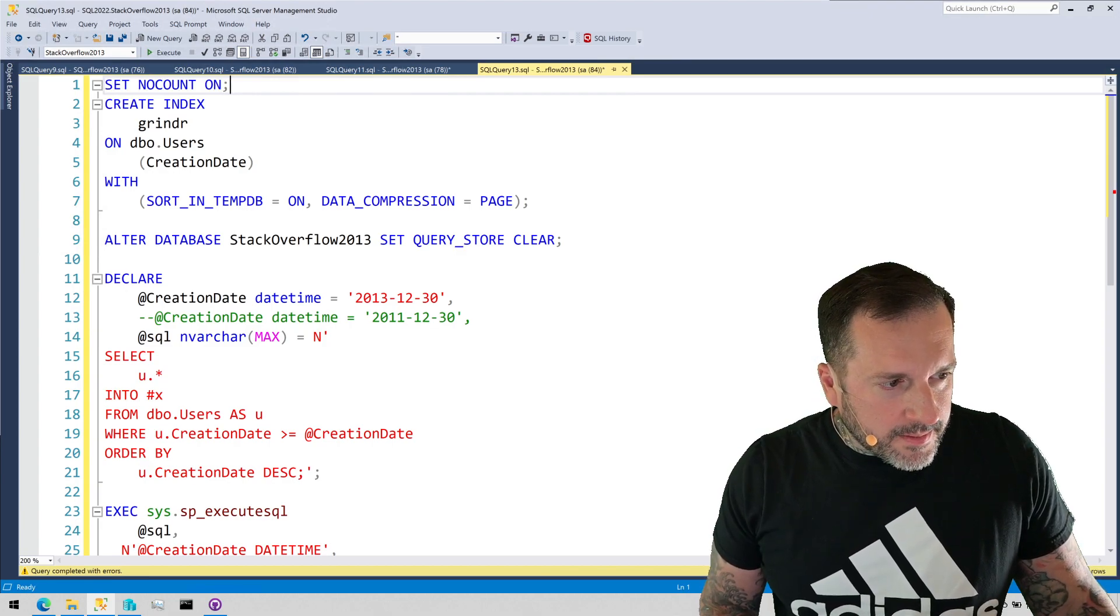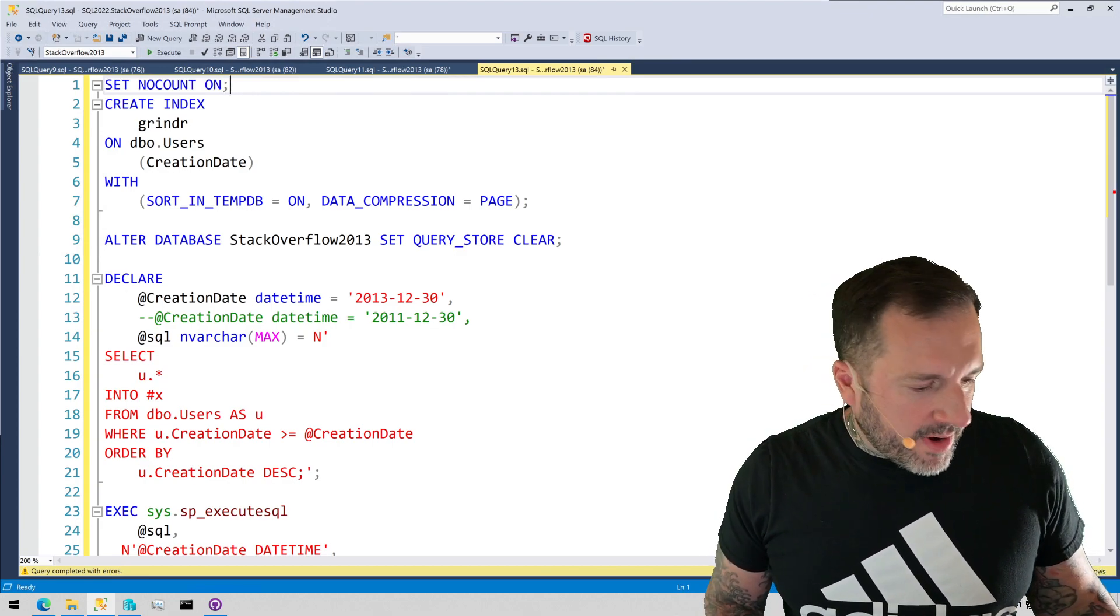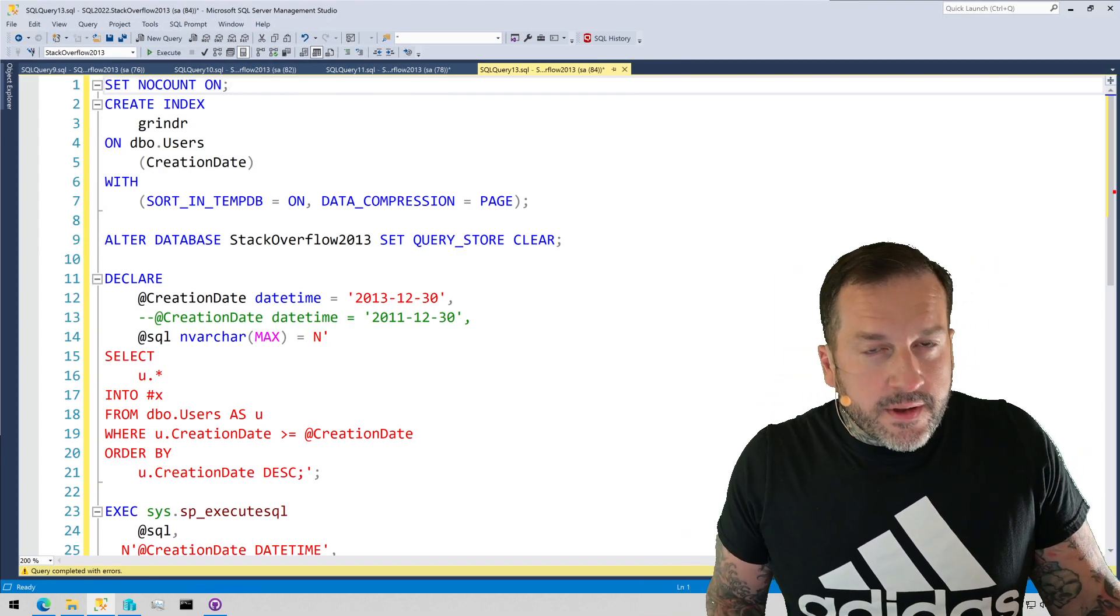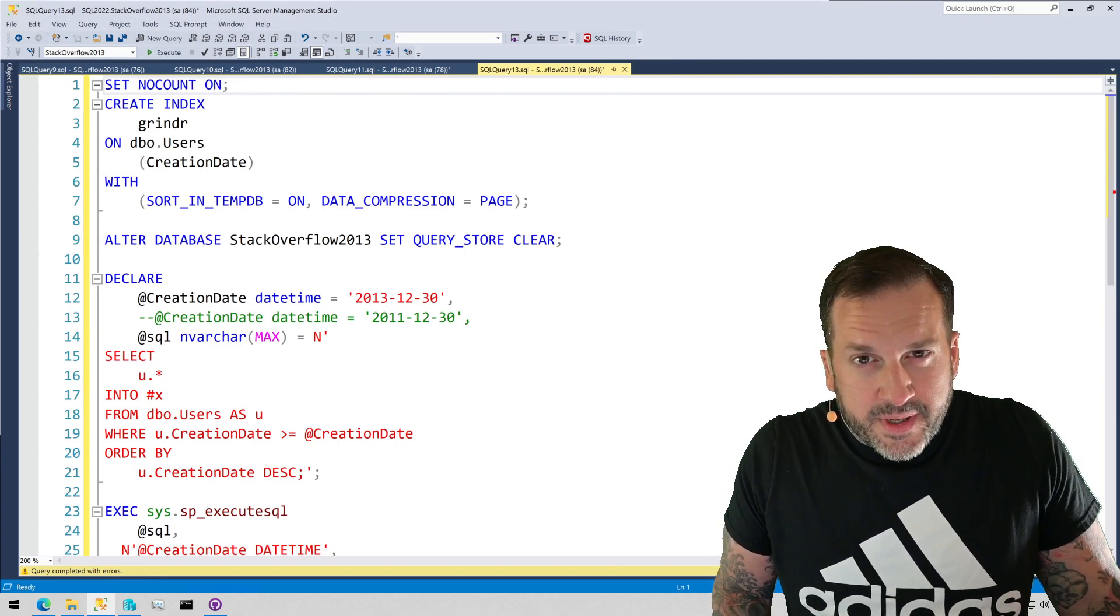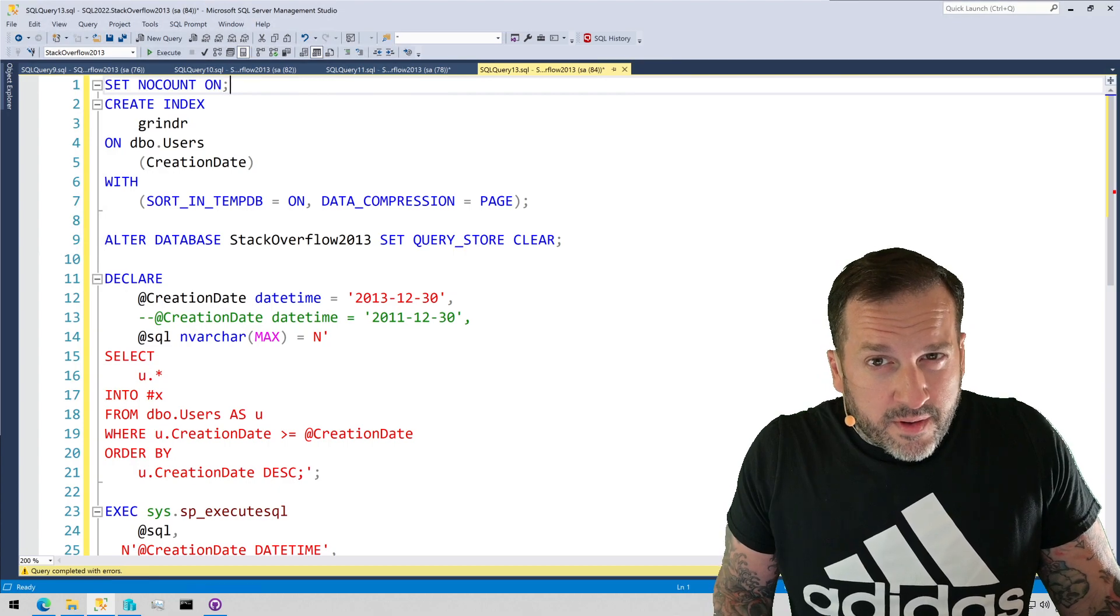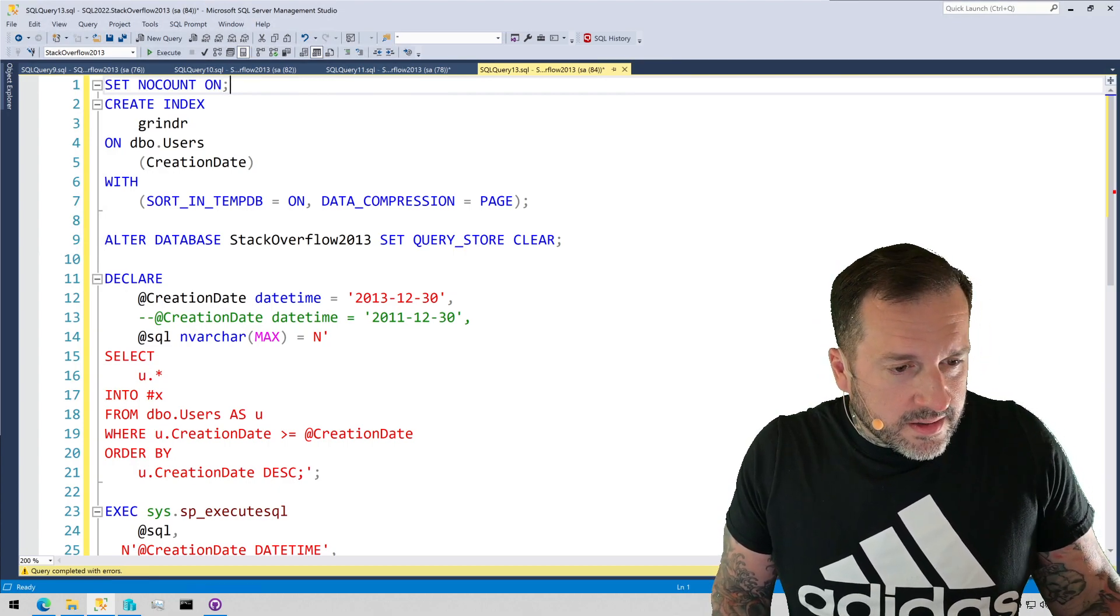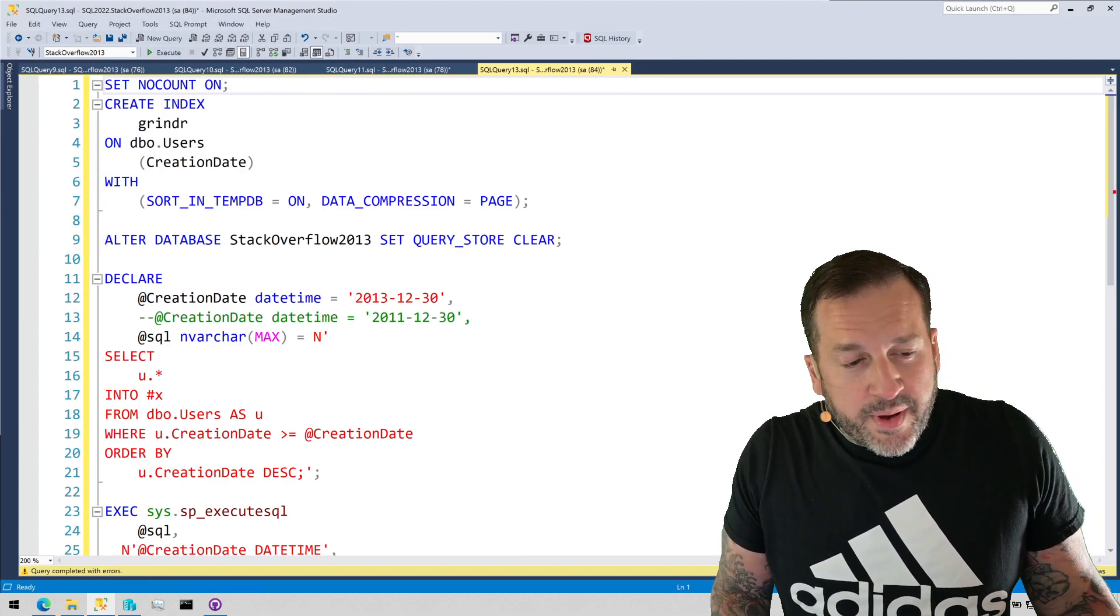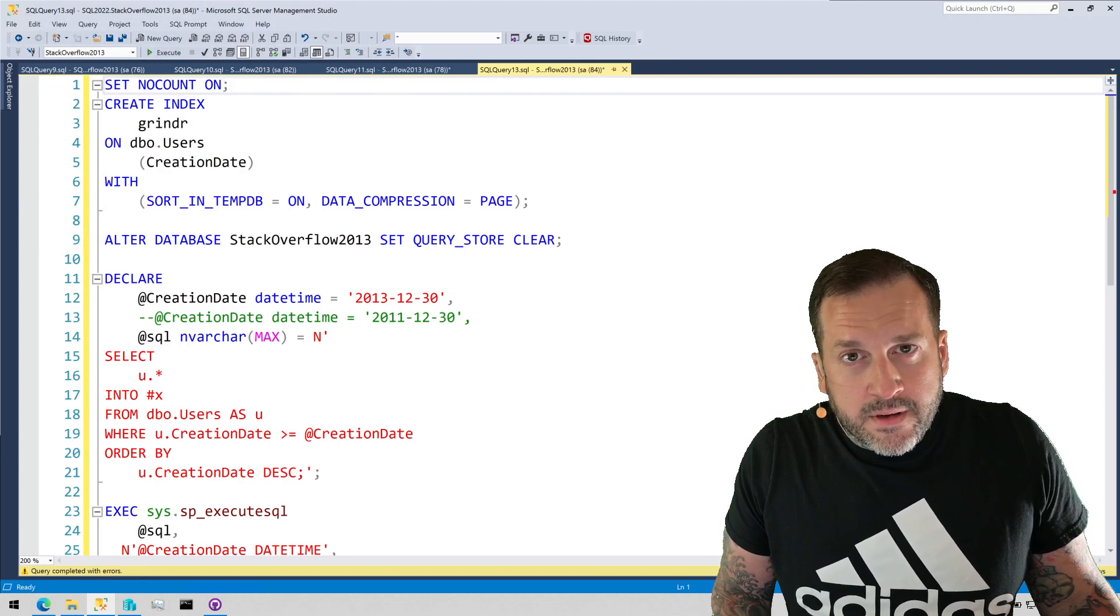Anyway, in this video we're going to talk about what parameter sniffing looks like in QueryStore. Specifically when you use my stored procedure, SP_QuickieStore, which is the only thing worth using to look at QueryStore. The QueryStore GUI is like read committed, the pessimistic garbage isolation level. It is an abomination.